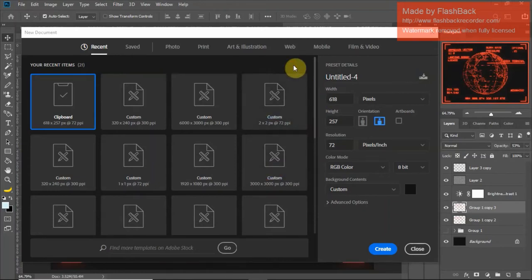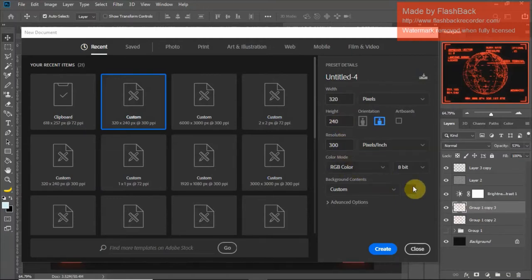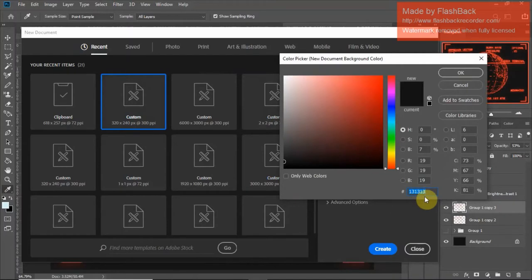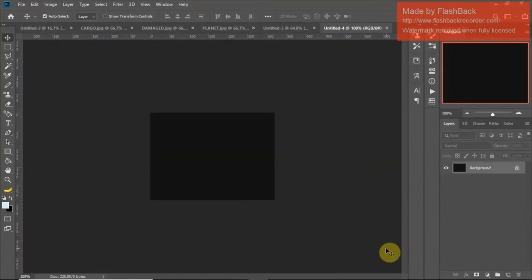I'm going to show you how I made my retro futuristic CRT monitor screens in Photoshop. First thing I do is create a new file, 320 pixels wide by 240 high, resolution 300, RGB. For the background color I've gone with 13 13 13 — it's not hugely important and you can change it later, but that's what we're going with for now. Click OK, click create.